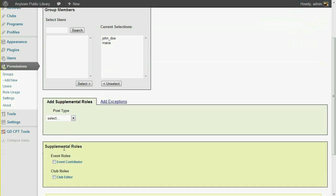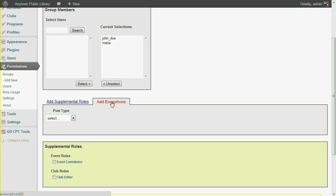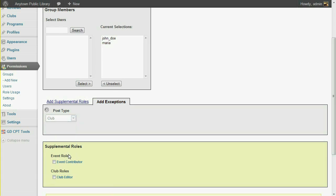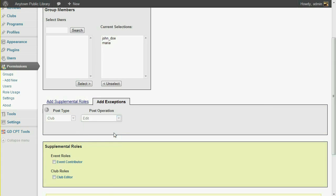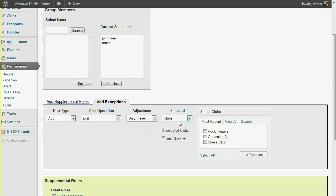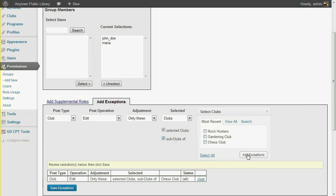Exceptions allow you to expand or narrow the access for a specific page or category. In this case, I'd like to limit the editing of Club Pages so that they can only edit the Chess Club page or its subpages. The Club Editor role that we assigned will also allow these users to create new Club Pages. We need to ensure that those new pages are subpages of the main Chess Club page.